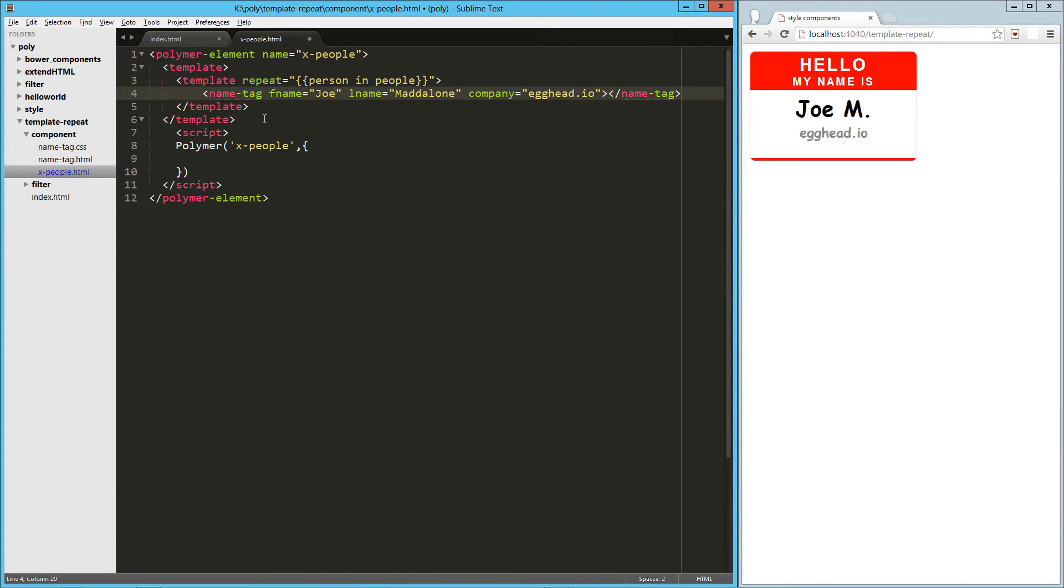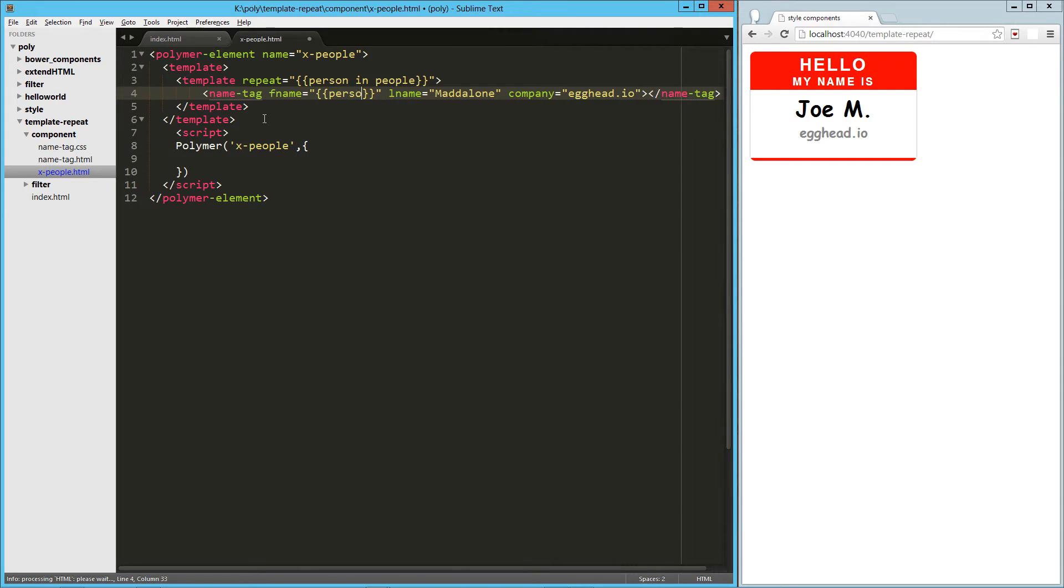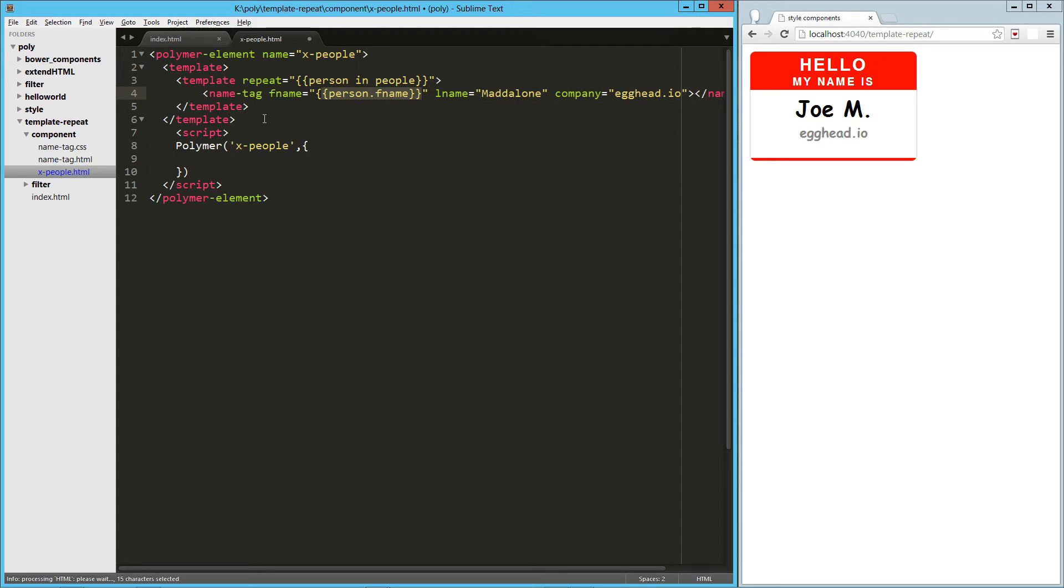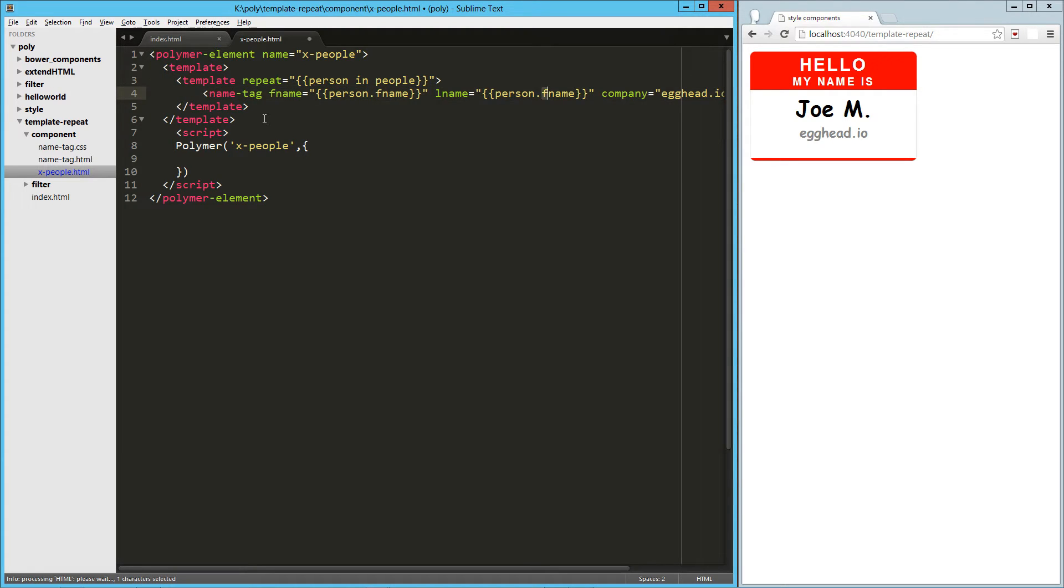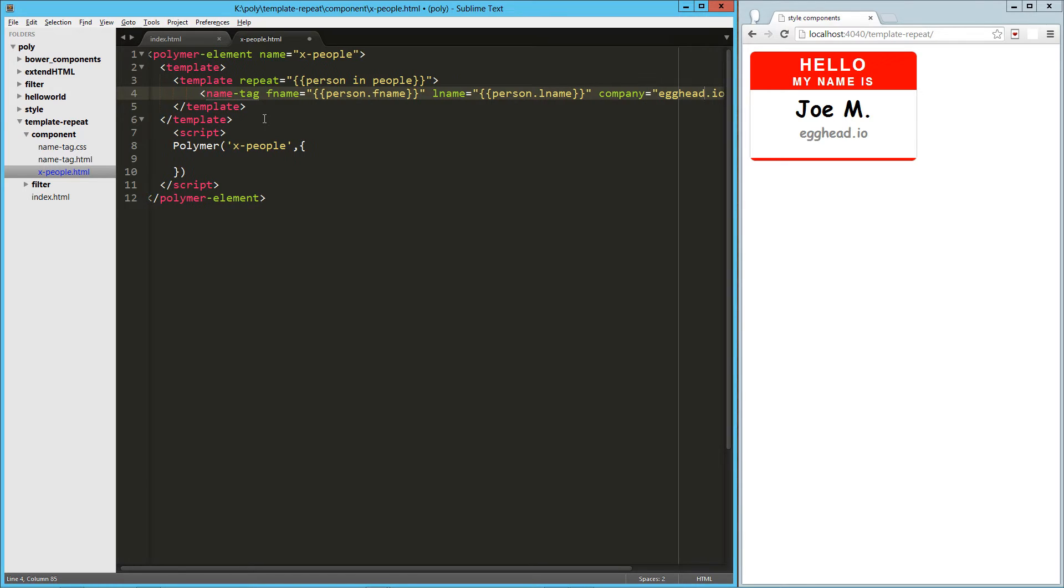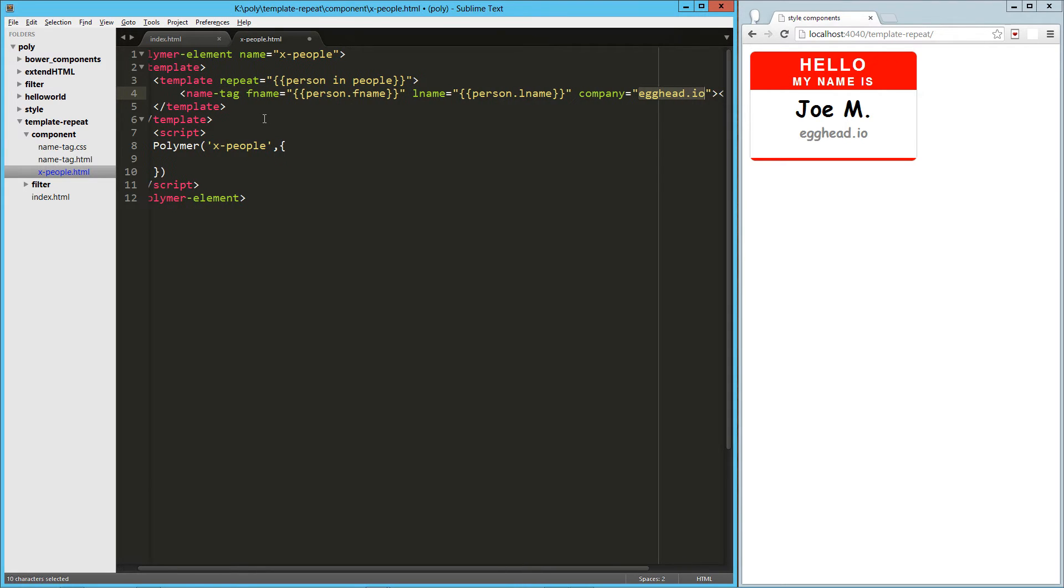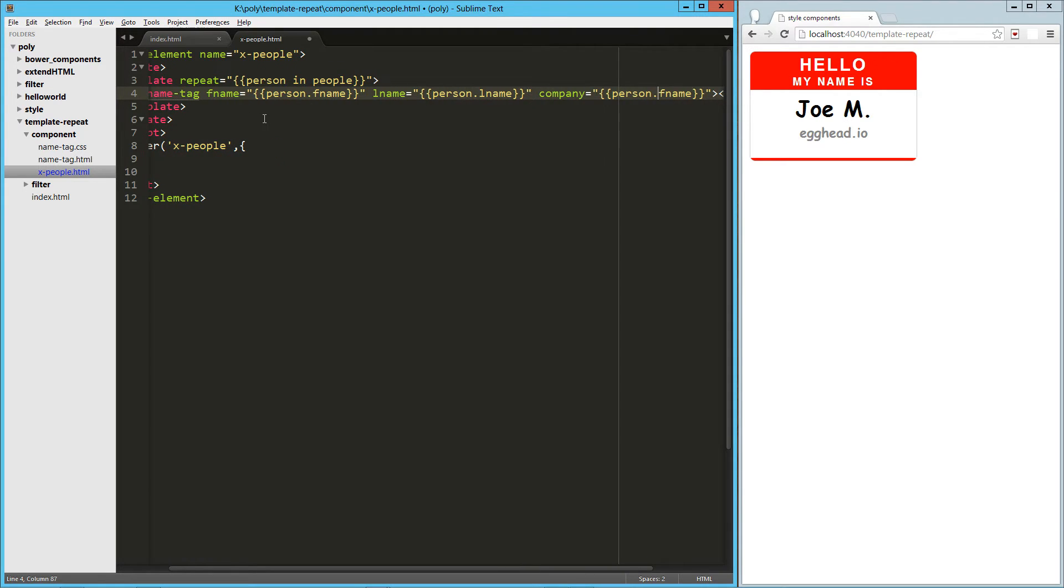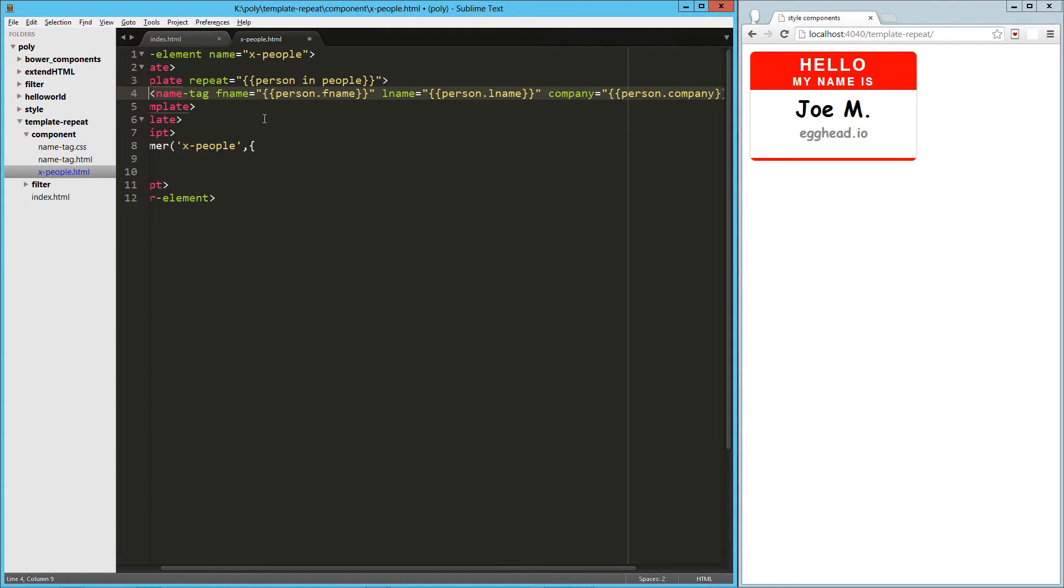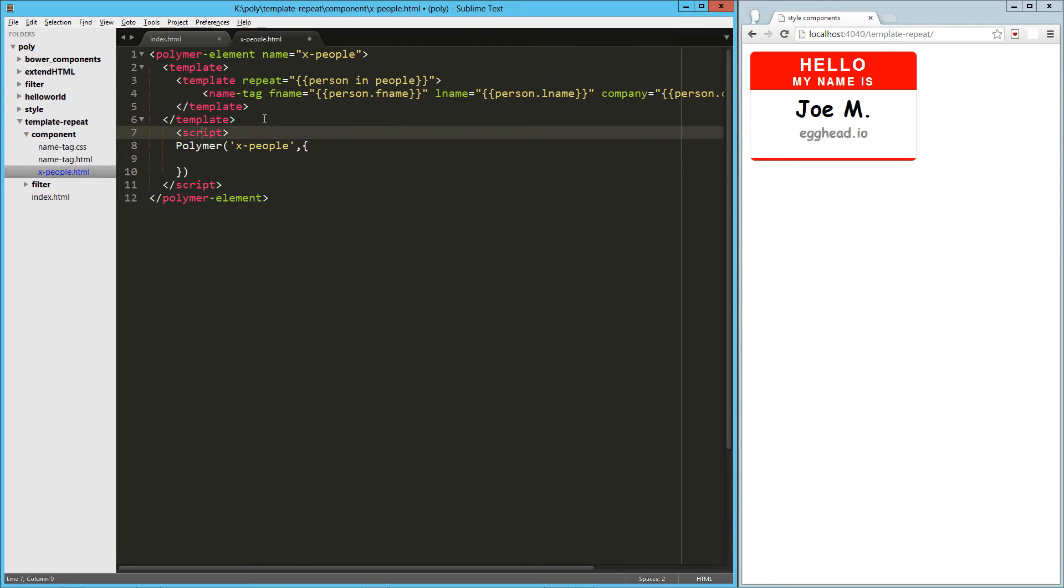And for the first name, it's going to be person.fname, and just copy that. Over here we'll do person.lname, and then the company, we'll do person.company. So now down here in our script,